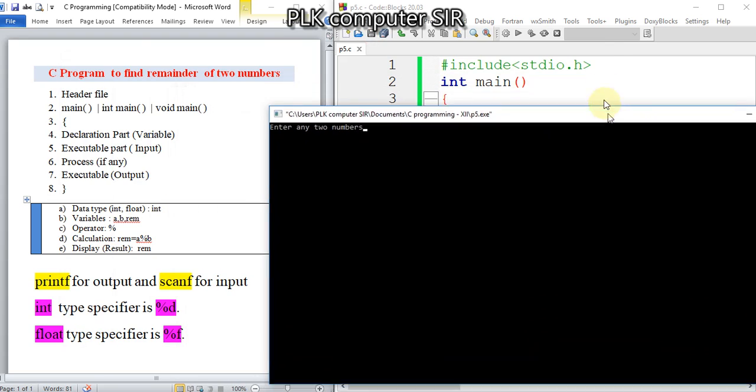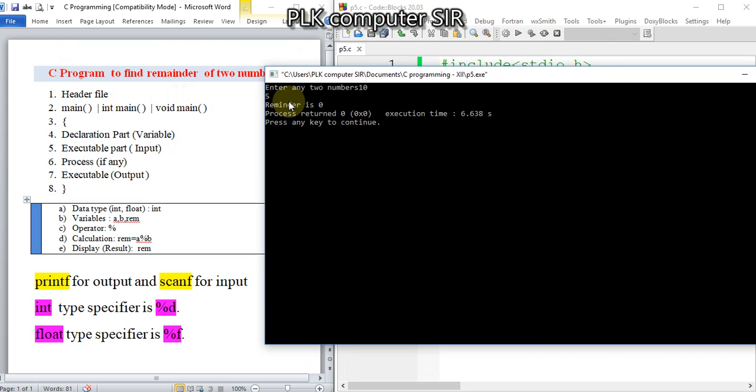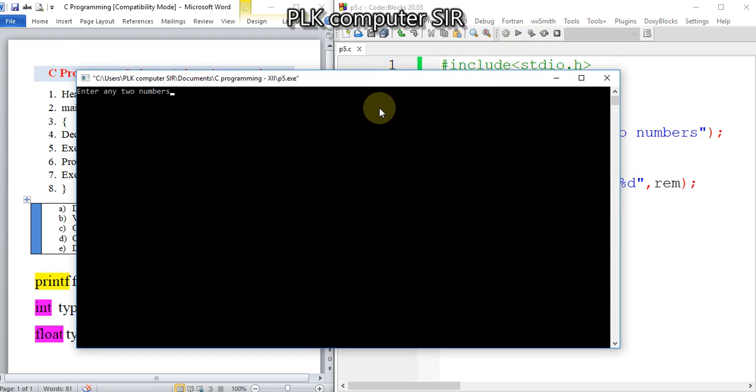So I will write here 10 and another number is 5. If you divide 10 by 5, the remainder will be 0.